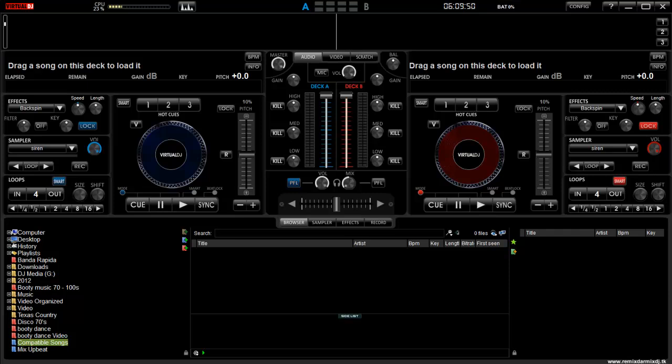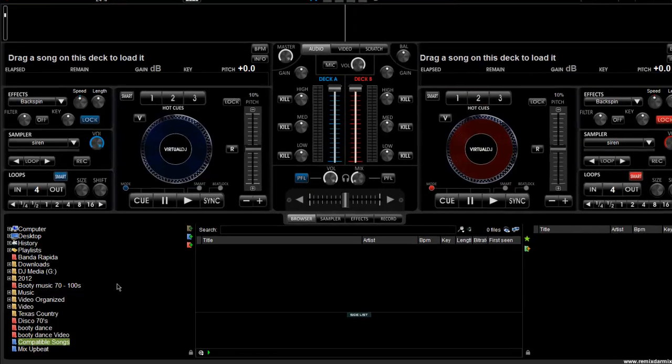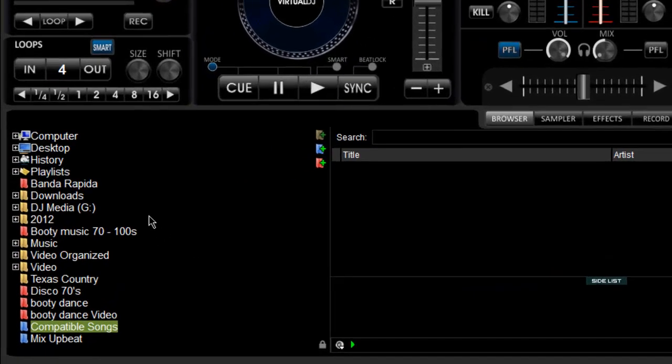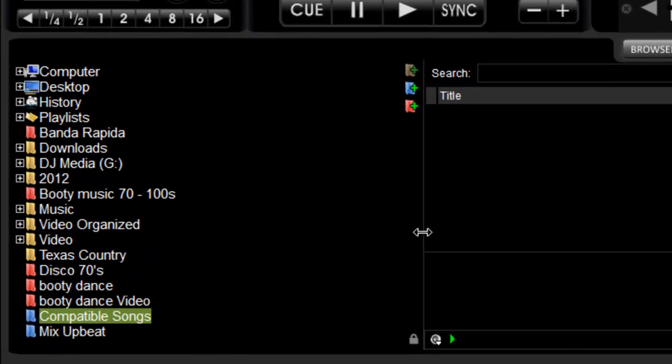Hey guys, what's up? I'm doing another tutorial on Virtual DJ. I want to talk about some tricks I've been using that have proved very helpful to me.